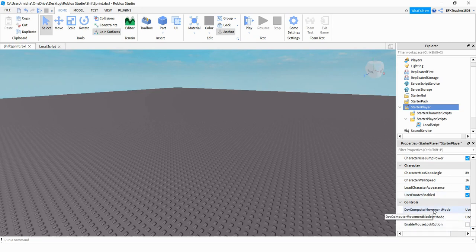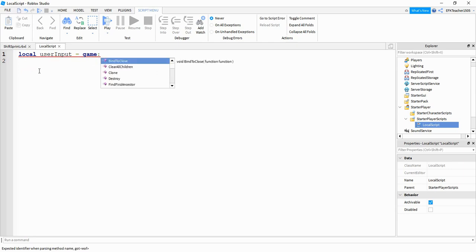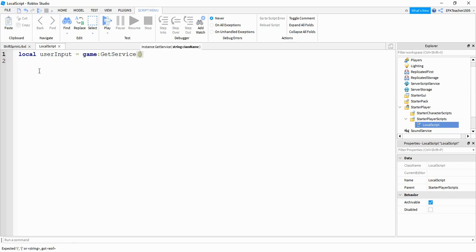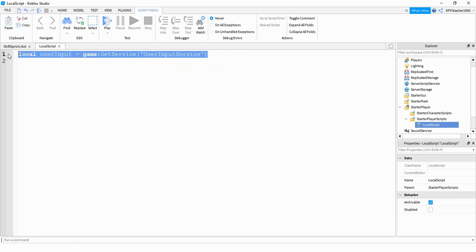Now let's go ahead and write our local script. We're going to start by getting the UserInputService and we're going to do that by saying: local userInput equal to game:GetService("UserInputService"). We're going to use the UserInputService to check whenever the player presses the shift key so that we can increase their speed.